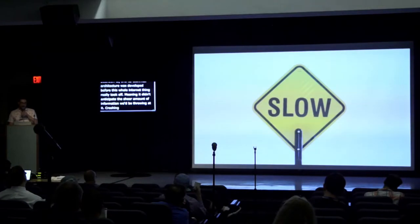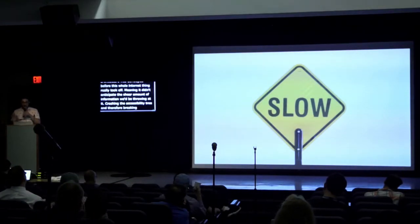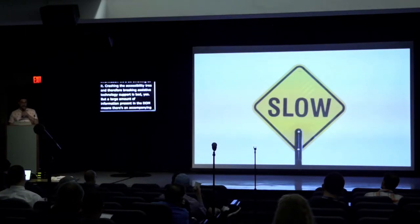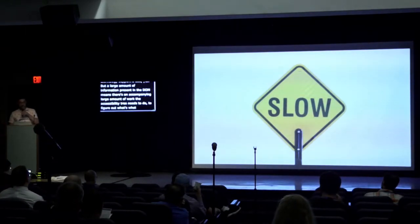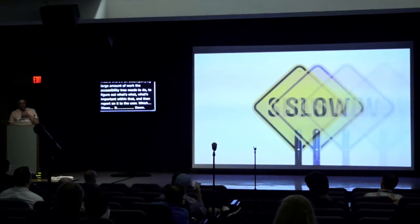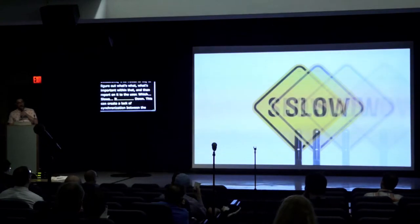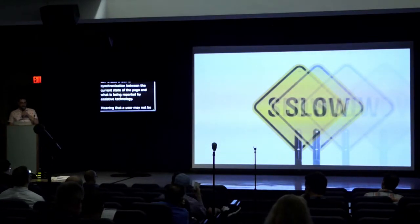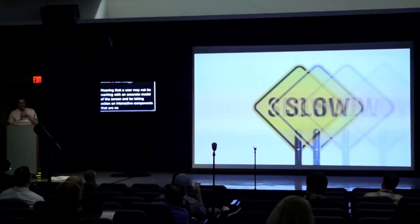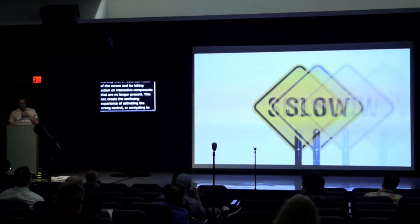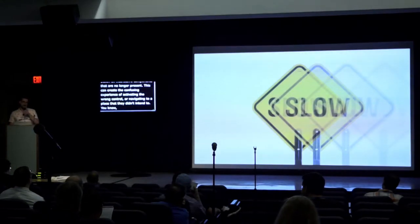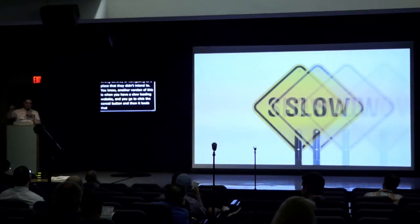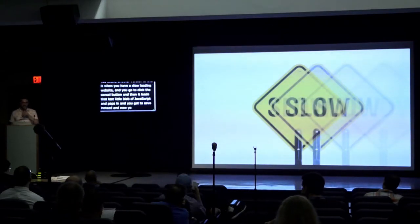Crashing the accessibility tree and therefore breaking assistive technology support is bad. But a large amount of information present in the DOM means there's an accompanying large amount of work the accessibility tree needs to do to figure out what's what, what's important within that, and then report on it to the user, which slows it down. This can create a lack of synchronization between the current state of the page and what is being reported by assistive technology. Meaning a user may not be working with an accurate model of the screen and be taking action on interactive components that are no longer present. This can create the confusing experience of activating the wrong control or navigating to a place they didn't intend to. Another version of this is when you have a slow loading website. You go to click the cancel button and then it loads that last little blob of JavaScript, pops in and you hit save instead and now you spend $40 on something you never meant to. It's exactly like that.